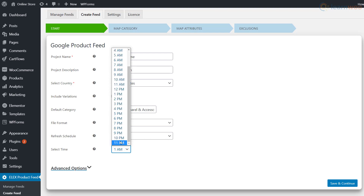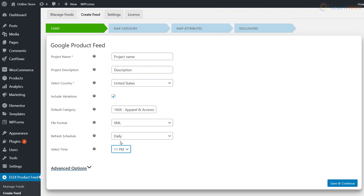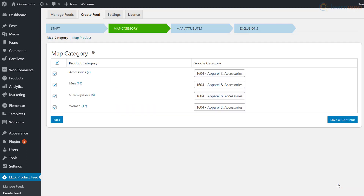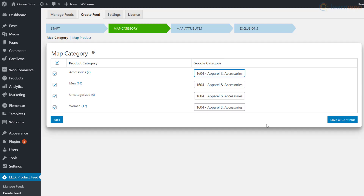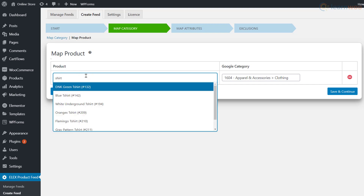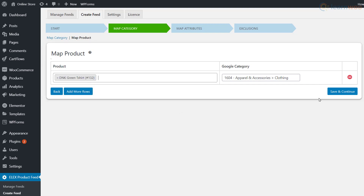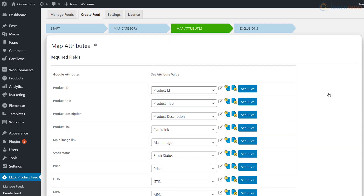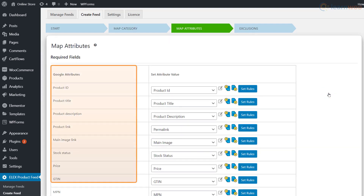We'll select a refresh time just before our scheduled fetch time on Google Merchant Center — this means the file will be updated with the latest details at 11 p.m. and will get fetched to the Google Shopping results at midnight every day. Click 'Save and Continue.' It's mandatory to map at least one of your WooCommerce product categories with a Google category available in the Google taxonomy. You can search for the right category using the fields in the map product tab.